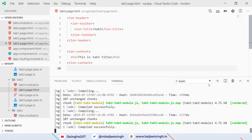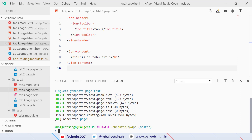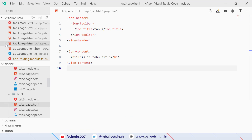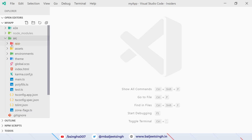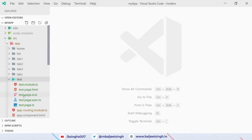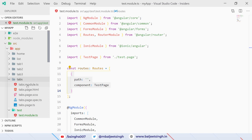We click on new terminal and type 'ionic generate page test'. We will reuse the same tab-one, tab-two, and tab-three pages and add those tabs inside the test page. We close the terminal and go to src/app/test. In test.module.ts we want to add routing, so we copy the routes from the tabs module.